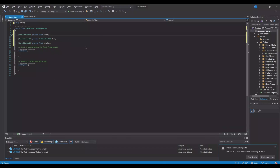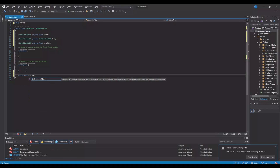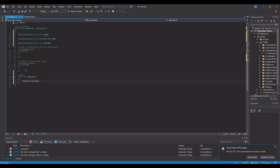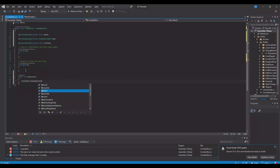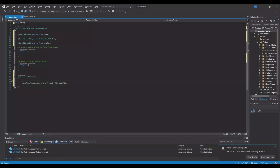Then we need to make a new public void and call it move text. And in here we can say transform.translate. And here we need to take a vector2.up, we will multiply it with the speed, and multiply it with time.deltaTime. So this will make the text float up.